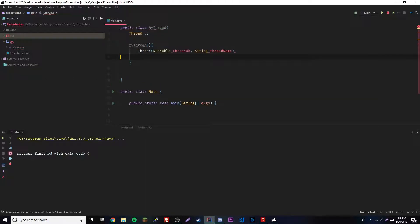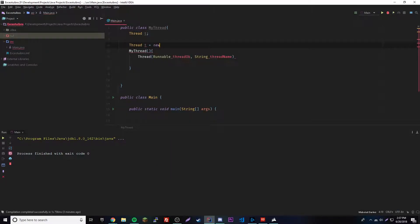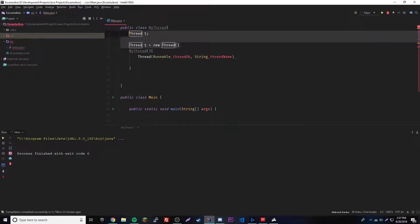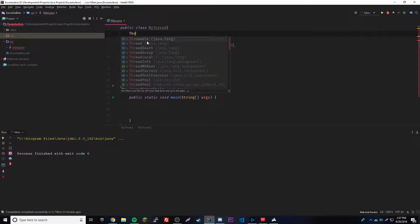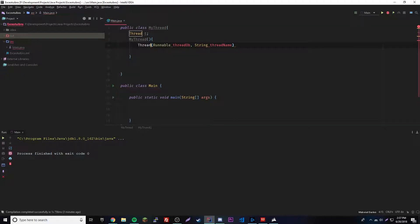To create a thread it looks a little bit like this — we have to create a new object of type Thread. So it's basically like doing Thread t equals new Thread, with the parameters. It's good to have the reference up here, and then we create the object below.